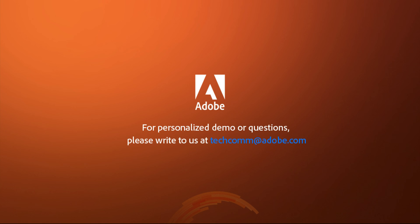For a personalized demo or questions, please write to us, techcom at adobe.com.